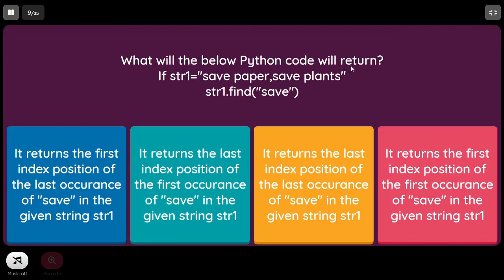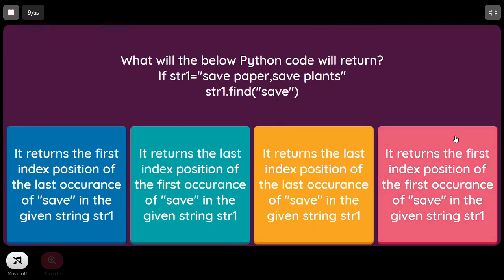What will the below Python code return? str1 equal to 'save paper, save plans', str1.find('save'). The find function returns the index of the first occurrence of the given word. If you use rfind, it returns the last (rightmost) occurrence. So as per the definition, the correct answer is the last option: it returns the first index position of the first occurrence of 'save' in str1.